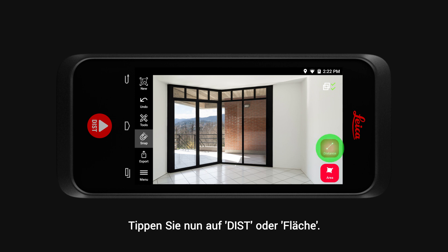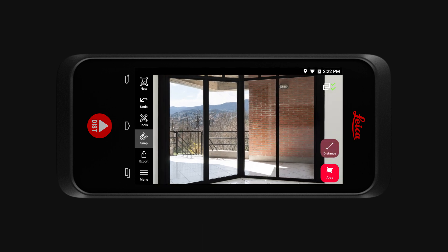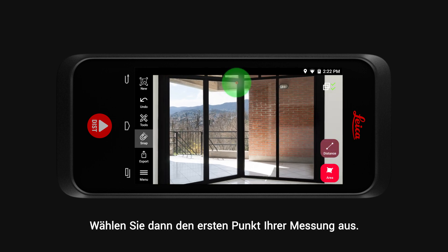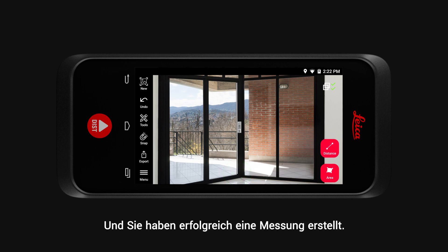Now tap on Distance or Area. Then select the first point of your measurement, followed by selecting the second point. And you have successfully created a measurement.